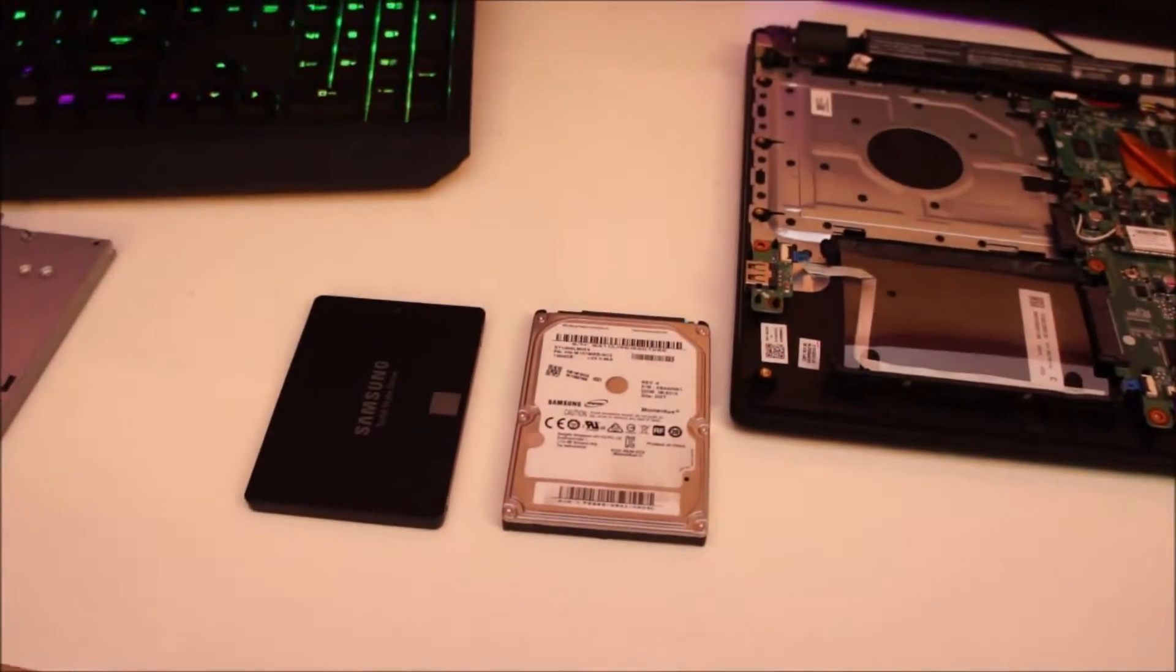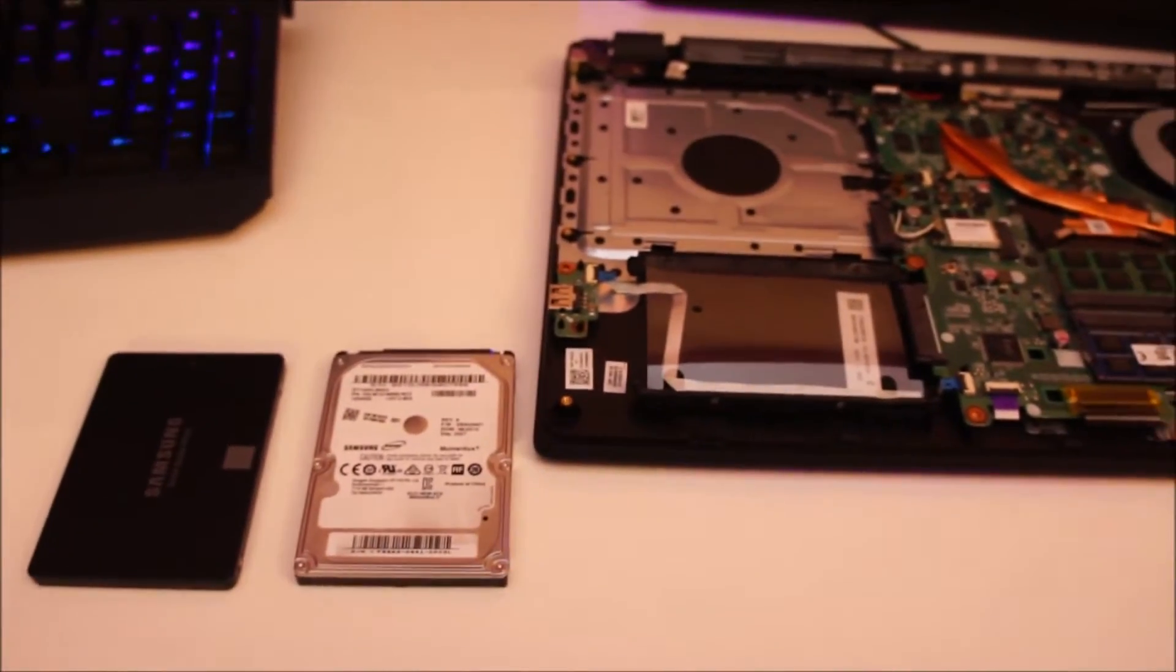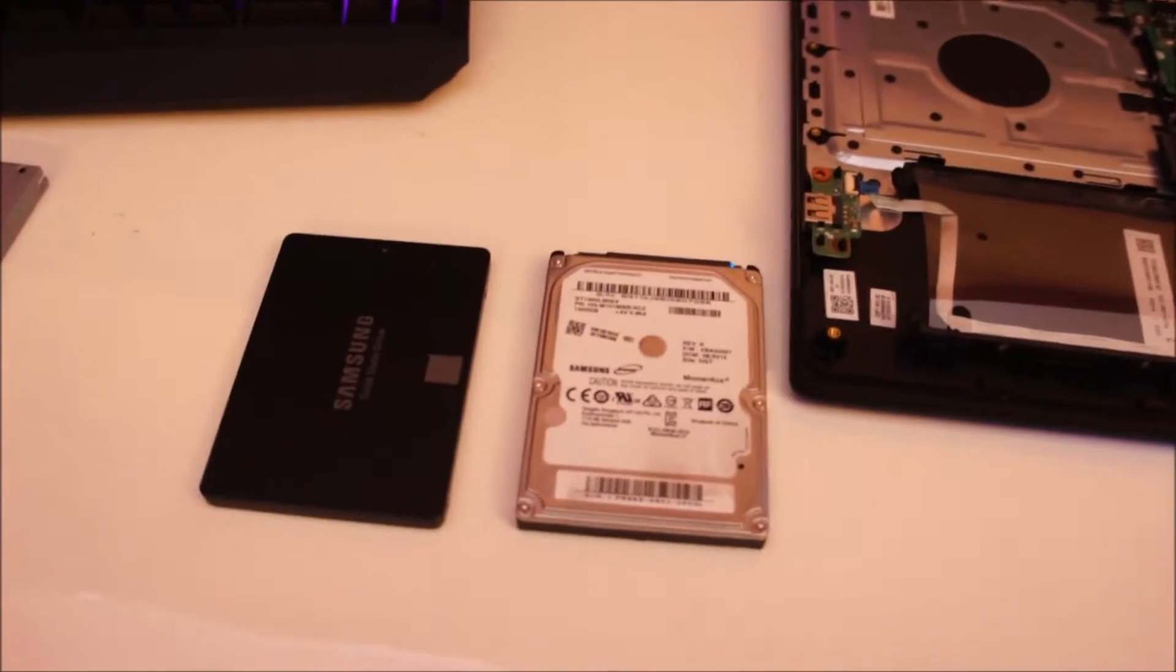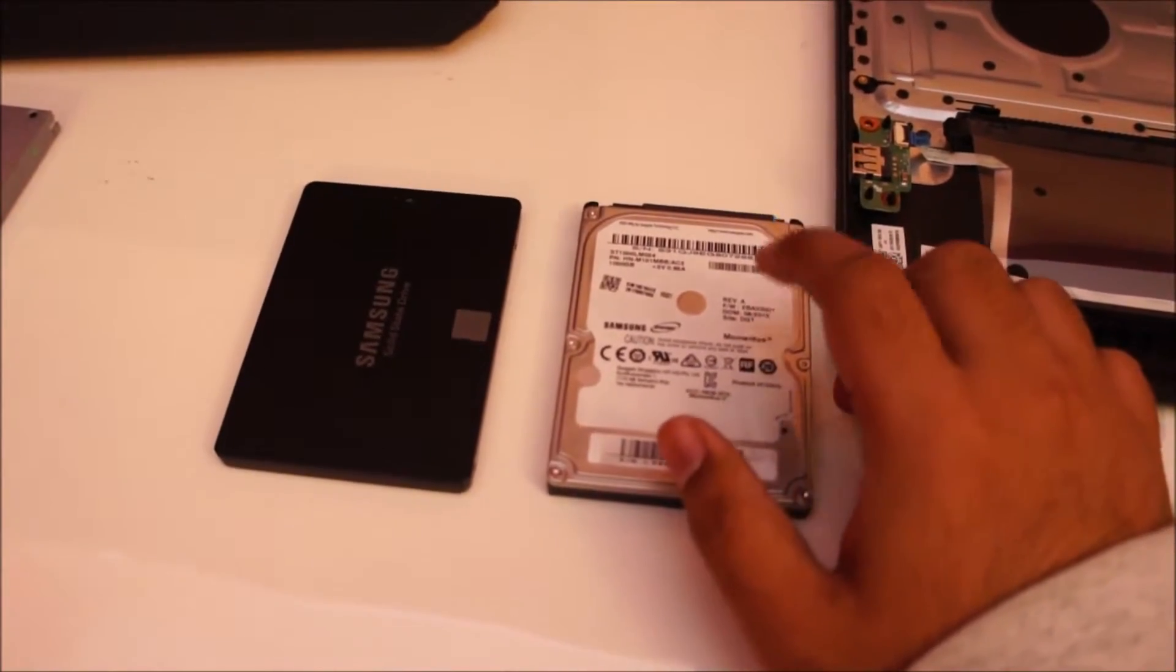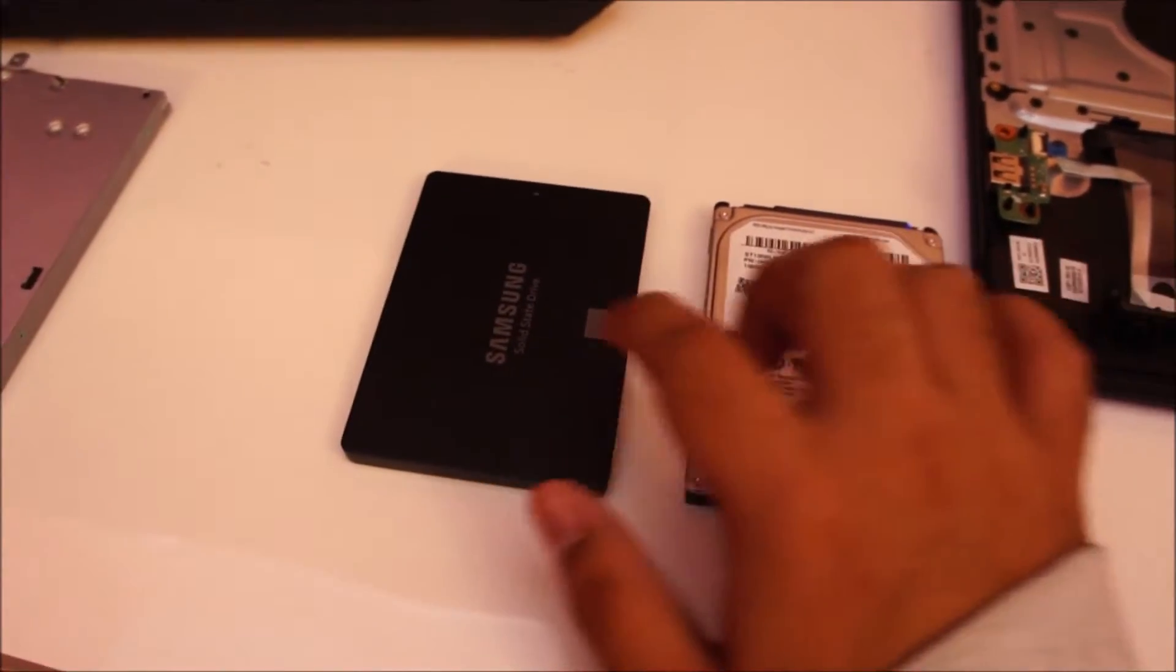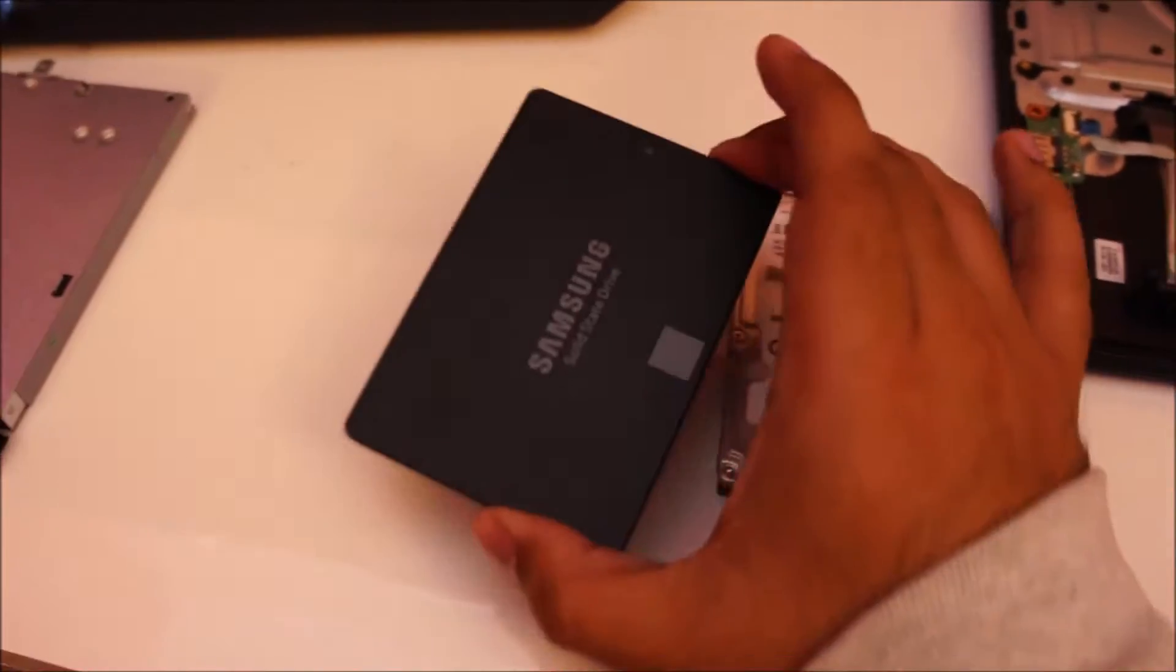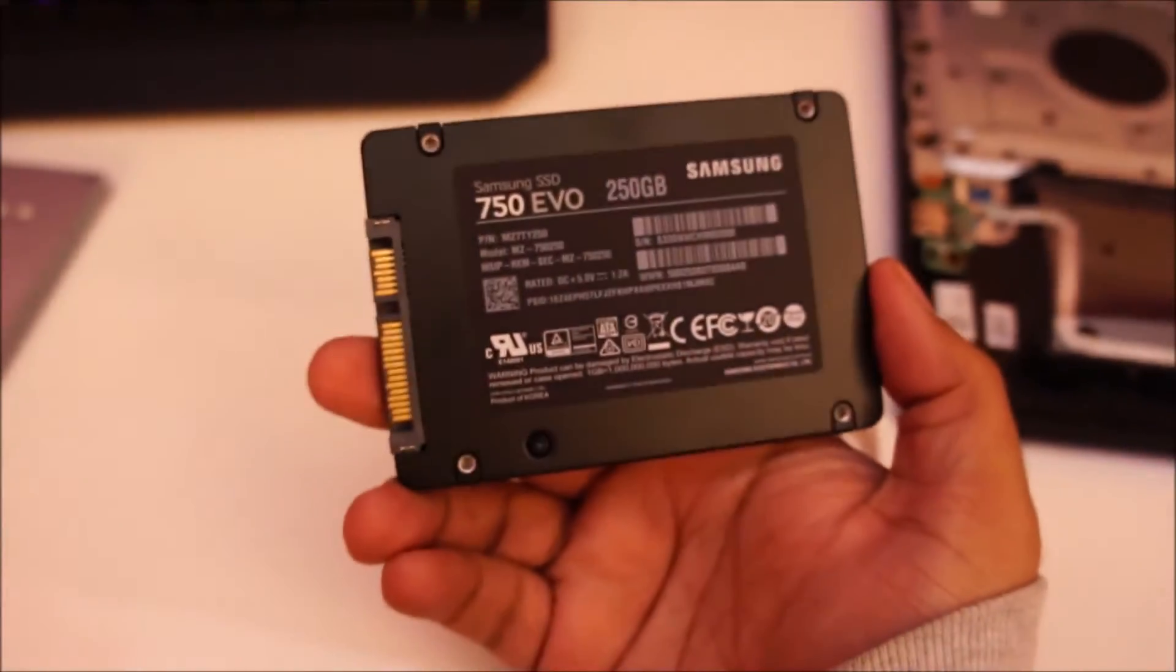Hey guys, welcome to another video. Today I'll show you how much of a difference it makes if you replace the regular mechanical hard drive with a solid-state hard drive. Here I have the Samsung 750 Evo SSD.